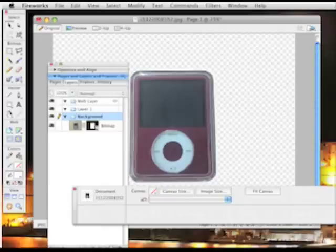Okay, just a really simple way, using a mask, of removing the background, using Adobe Fireworks CS3.